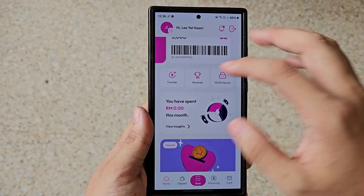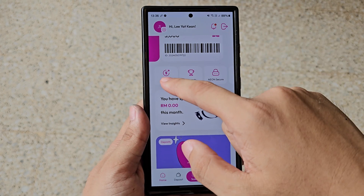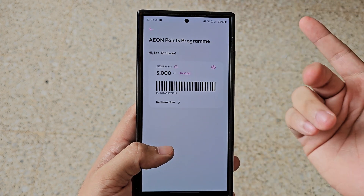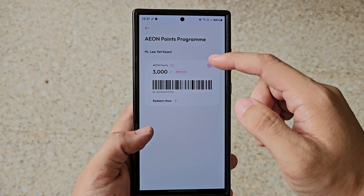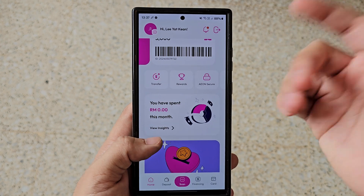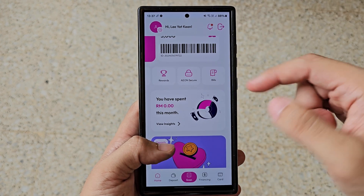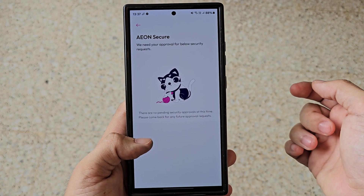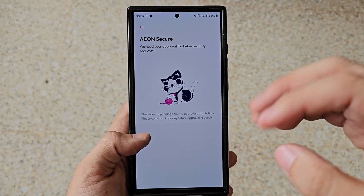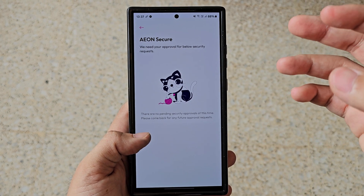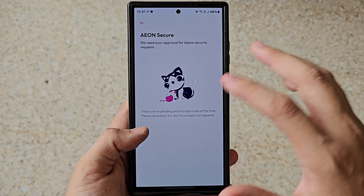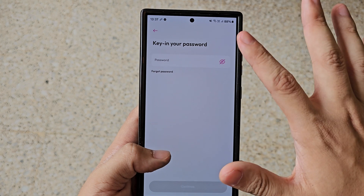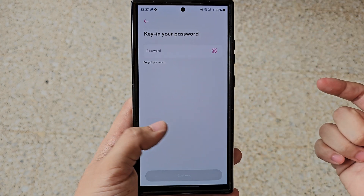You can actually transfer money here, but of course you need to type in your password. You also have your rewards here — easy to check out your Aeon Points. There's Aeon Secure over here, which basically reminds you to use all the security features. Right now there's nothing pending, and then you can pay bills, though you need to type in your password for that too.